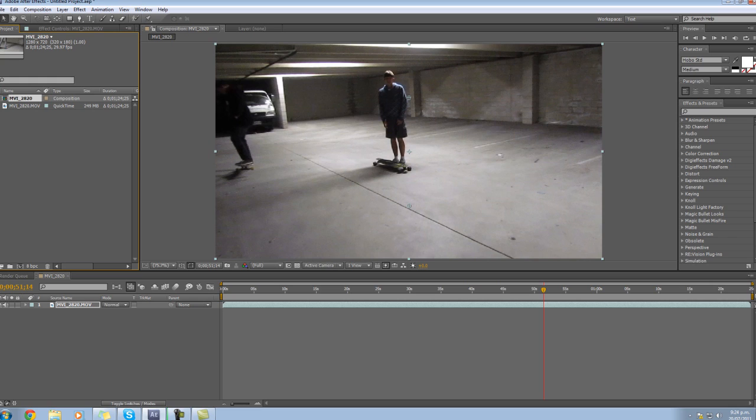Now I would have used a Call of Duty clip but for some reason all my Call of Duty clips at the moment are lagging up my computer and I have no idea why. Yeah so I'm just going to show you a basic color correction and stuff to make the clip look a bit nicer and so on.